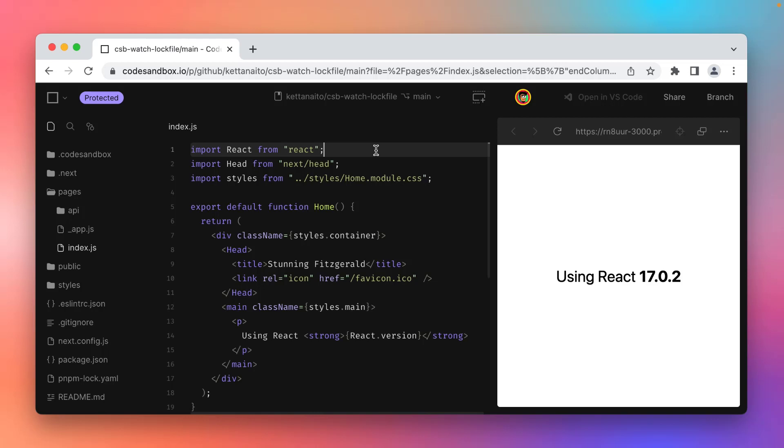Here I have a Next.js app that displays which version of React it uses, so on this branch it's React version 17.0.